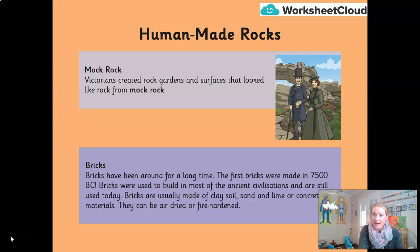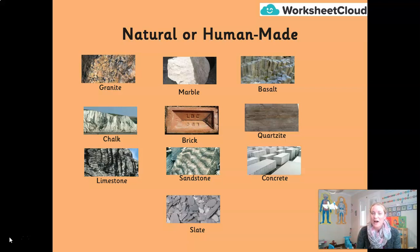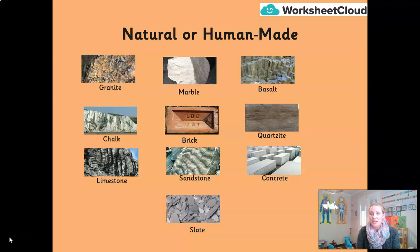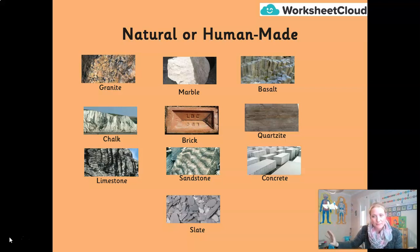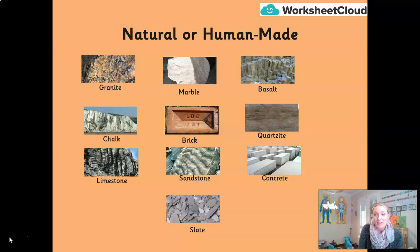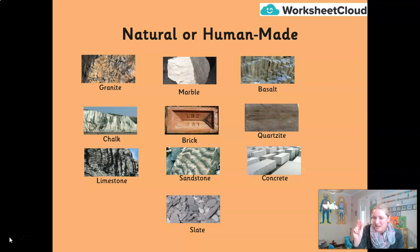Here on your screen, I have examples of both man-made and naturally occurring rocks: granite, marble, basalt, chalk, brick, quartzite, limestone, sandstone, concrete, and slate. First, see if you can separate the human-made ones from the naturally occurring ones. Then, see if you can separate the naturally occurring ones into three categories: igneous, metamorphic, and sedimentary — the three types we learned about in our previous lesson. Pause your video now and give it a try.